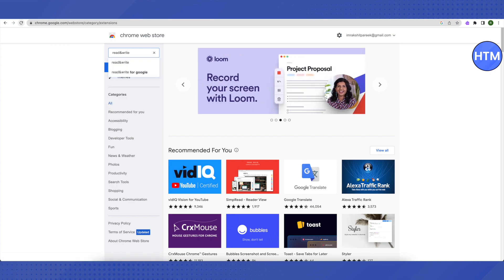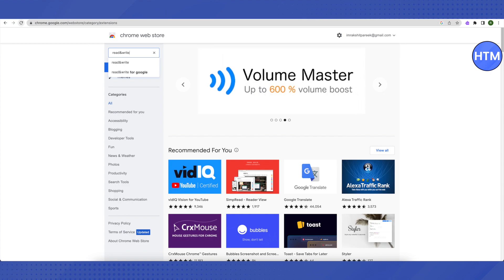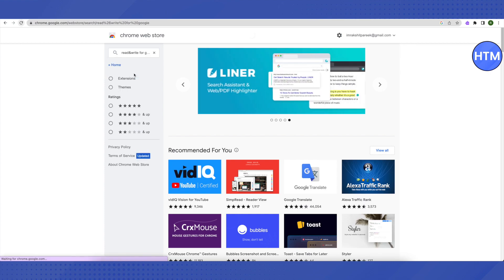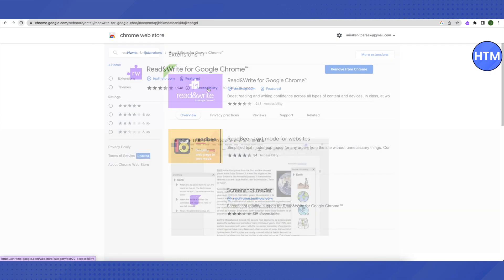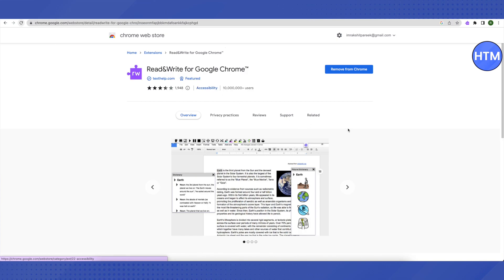Make sure that you type in the symbol of 'and' and not the whole spelling of 'and'. After that, just select this one which is Read and Write for Google. After that you will see this extension in purple color, the first one. Just select this and then click on Add to Chrome.